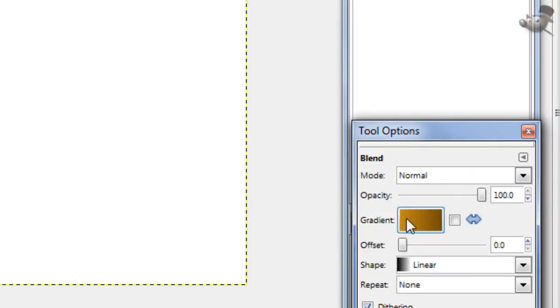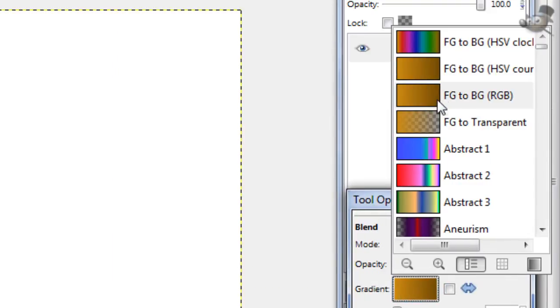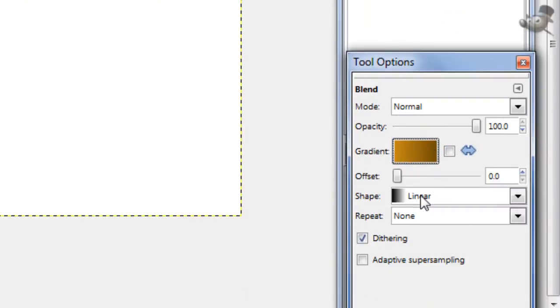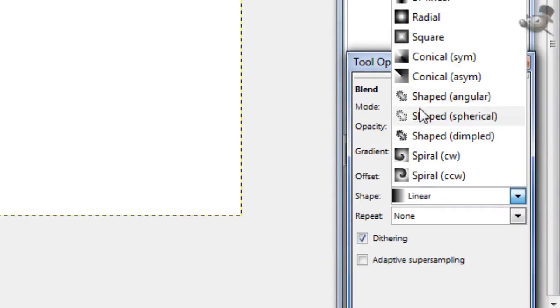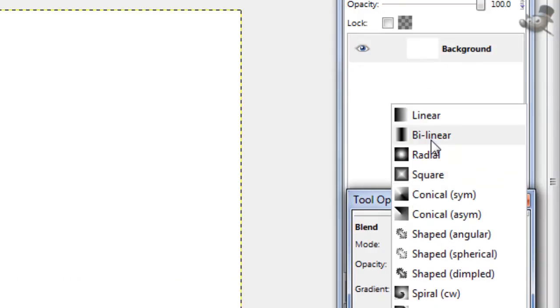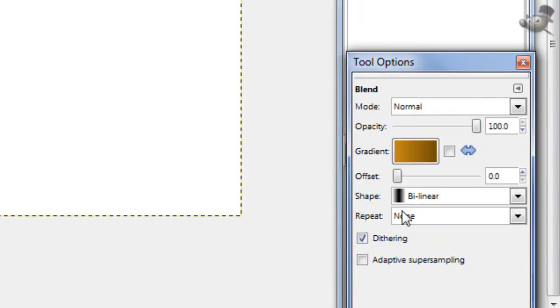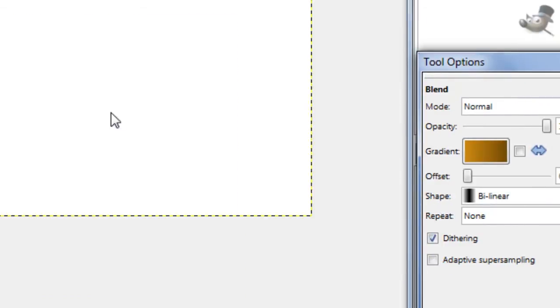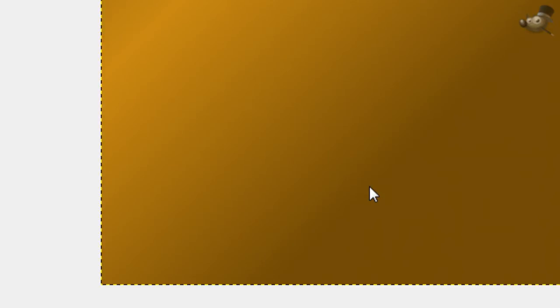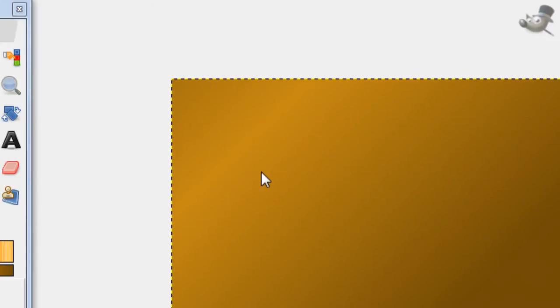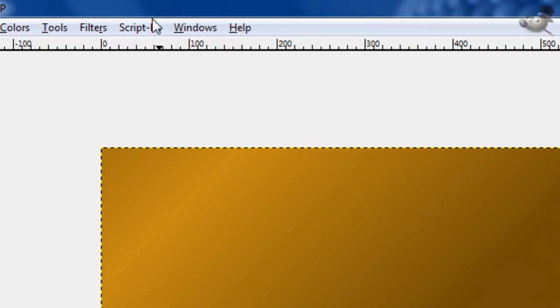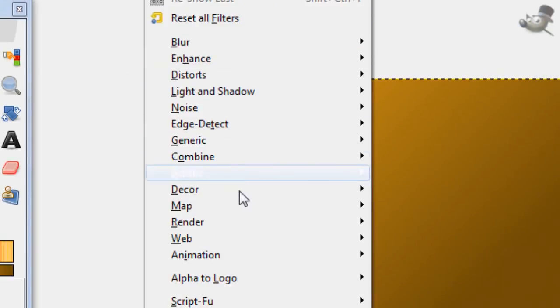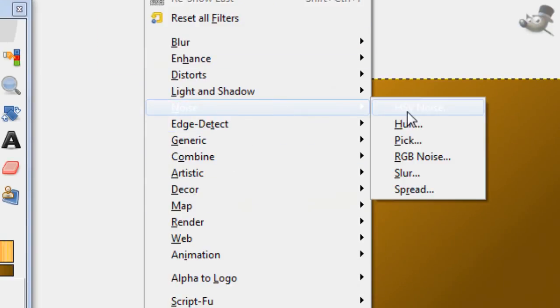Now take your gradient tool, foreground to background, with bilinear for your shape. This just makes it one streak of this lighter yellow. So, just stroke wherever you want the light yellow to be. That looks pretty good for what we're going to be doing. Now go to filters, noise, HSB noise.